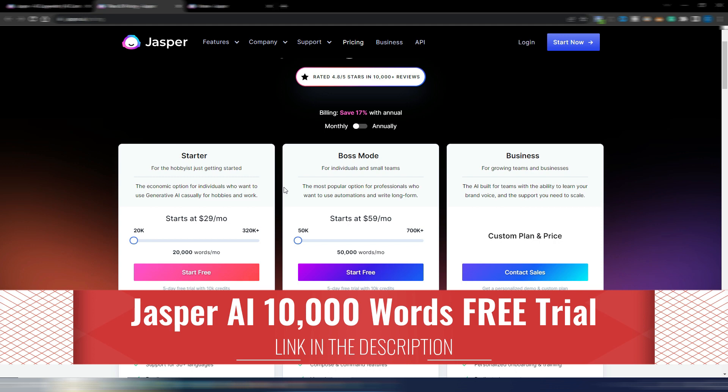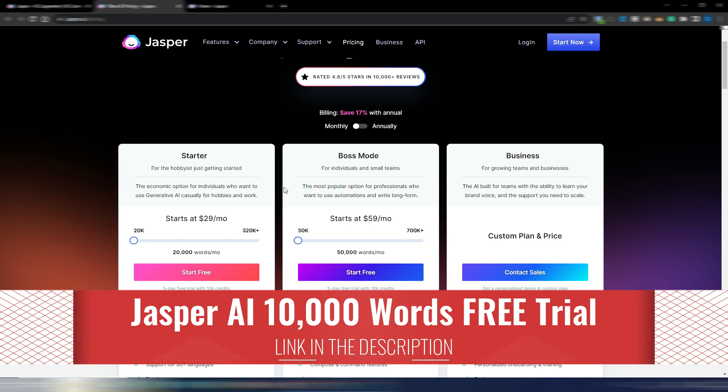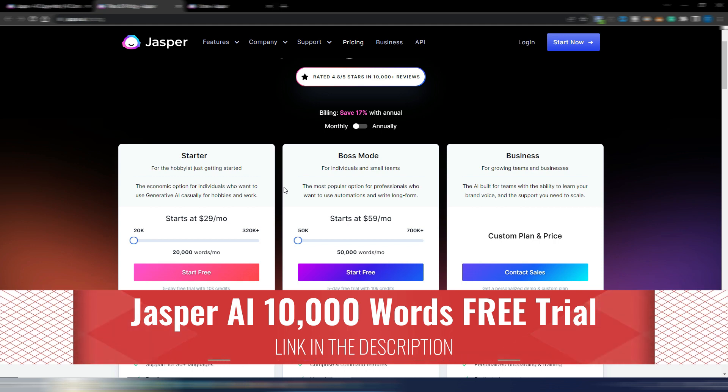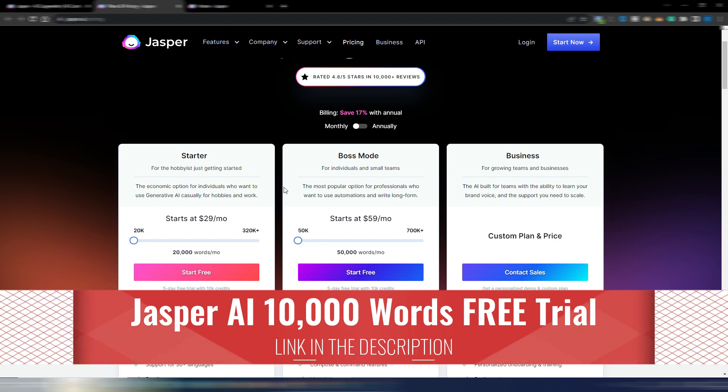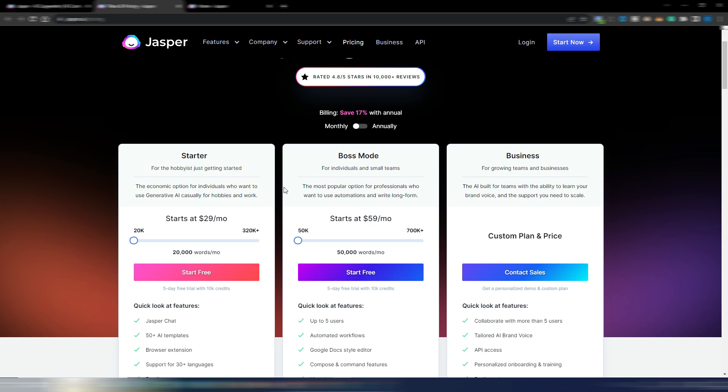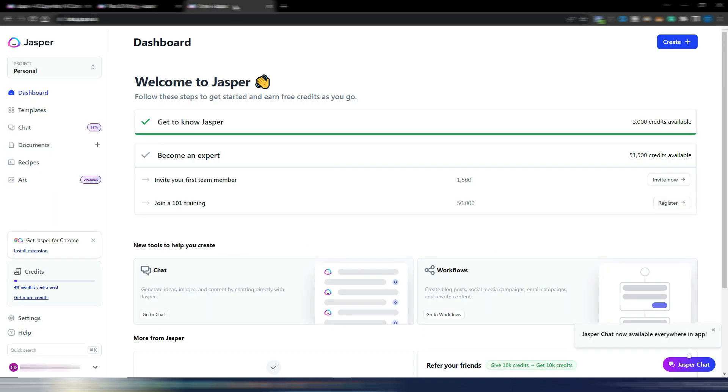You have 10,000 AI words for free so you can see if you like it and if you like these new features. So let's go inside Jasper AI. This is the dashboard and the dashboard is improving step by step.